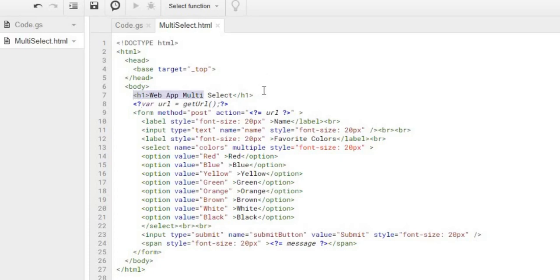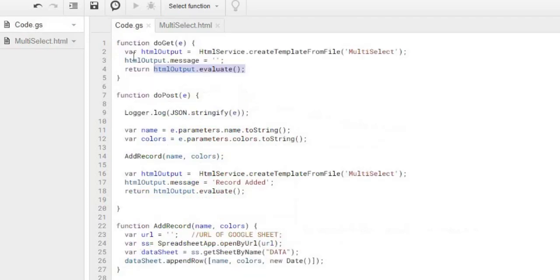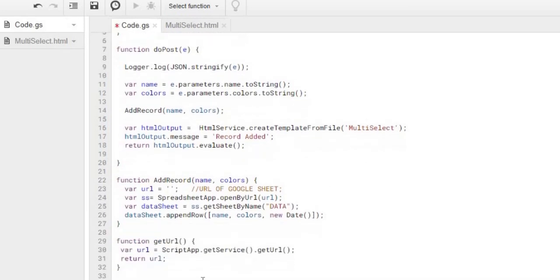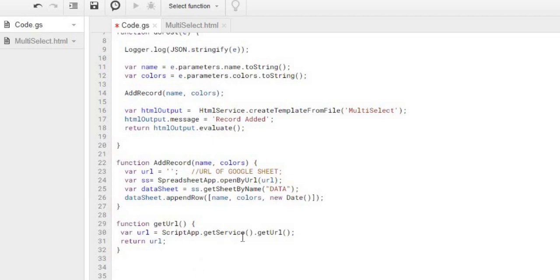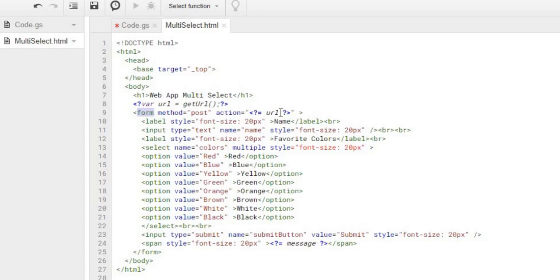So then our HTML file comes up. It goes through this code. I got my header record of web app multi-select. I am doing a Google Apps Script code of getURL right here calling this function. And going back to my Google Apps Script, this getURL is on the bottom here. And what this does is it calls the current URL of my HTML file when it is pulled up. So whatever it is in the URL, the HTTP, it is going to pull that address and I am going to return it back to my HTML file which I am going to use that as the action in my form when I call my post. So it knows where to go when I submit my form.